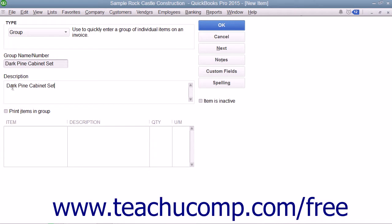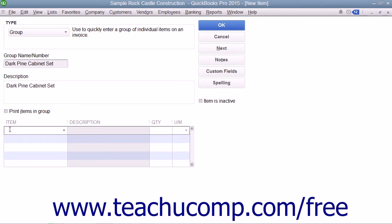To add the items to the group, click into the first available row underneath the item column and use the drop-down that appears to select the first item.